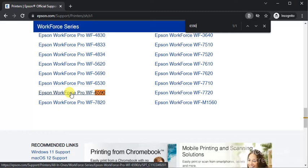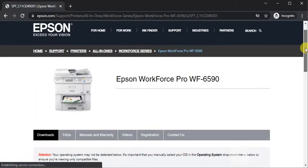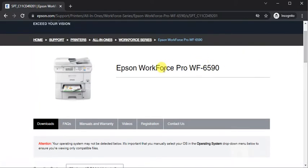After selecting model name, click on it. You will find the printer page where you can see its name and image.